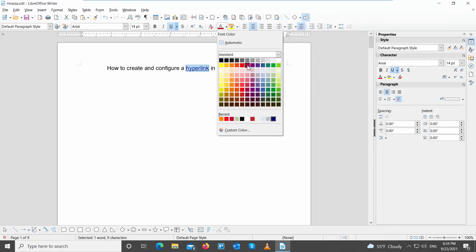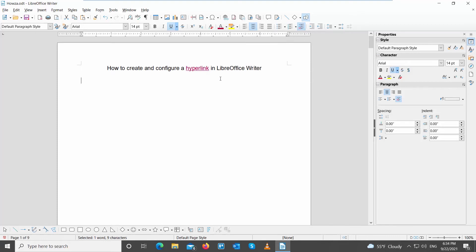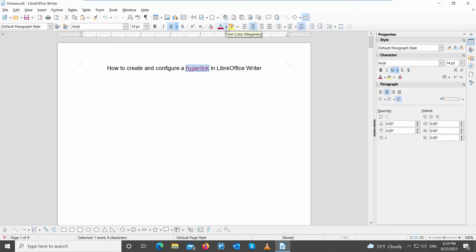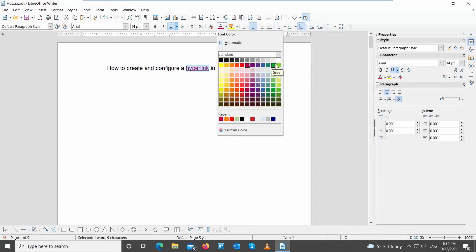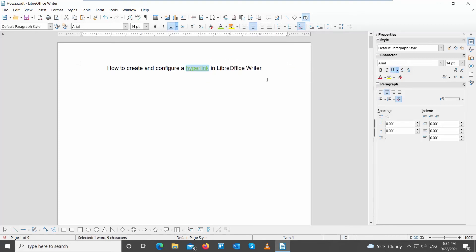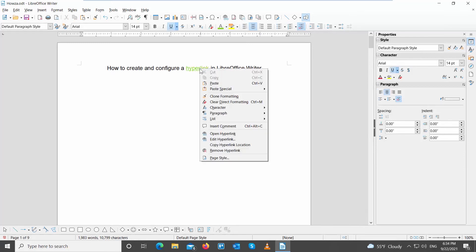You can change the color of the link. Select the hyperlink text. Click on Color at the top toolbar. Choose the color that you want. You can also delete the hyperlink. Select the hyperlink that you need. Right-click on it and choose Remove Hyperlink from the list.